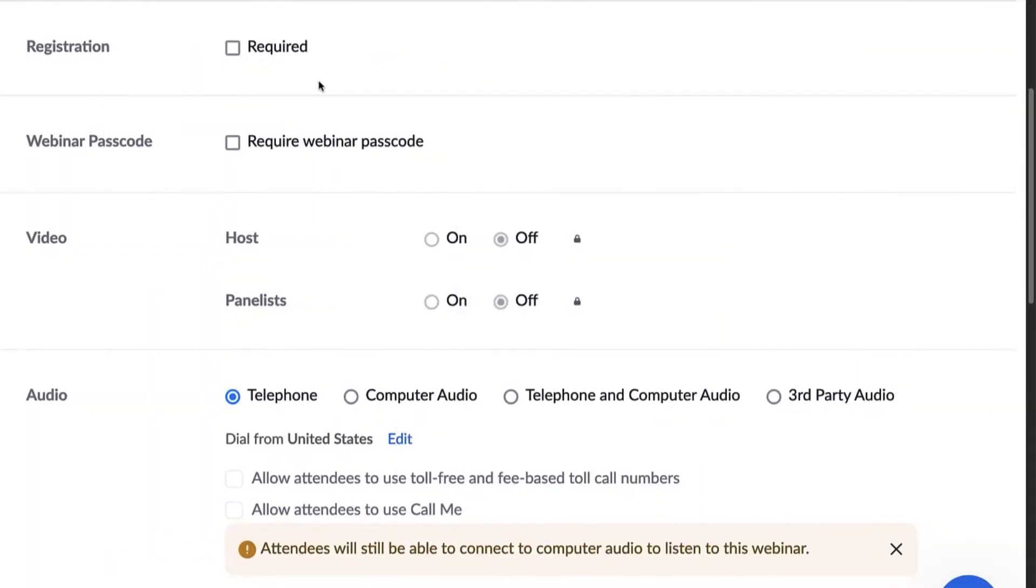If it is a single standalone webinar, you can simply turn registration for the webinar on or off.